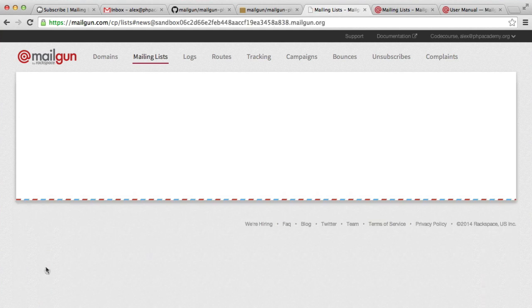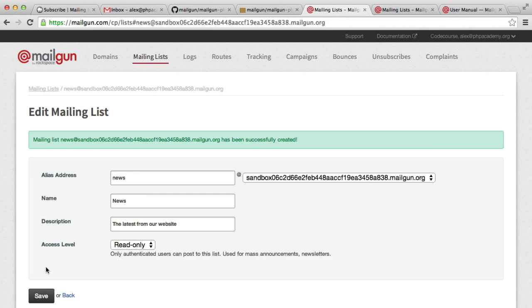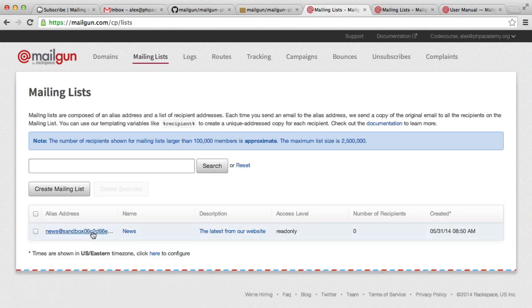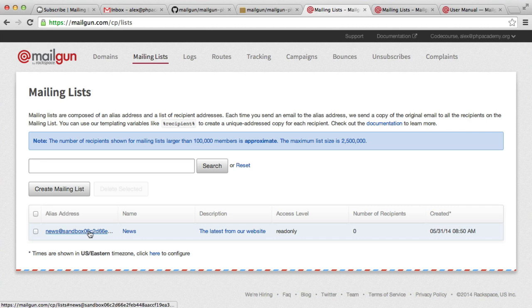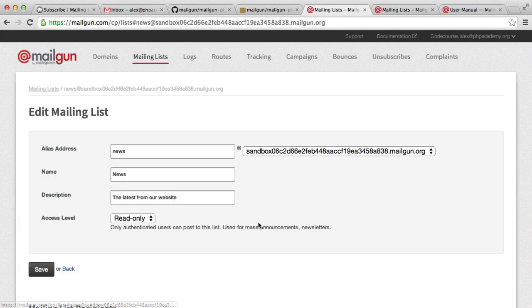So again, this is why Mailgun handles all of our email. So we've now got this mailing list set up, and we can go ahead and manage this.